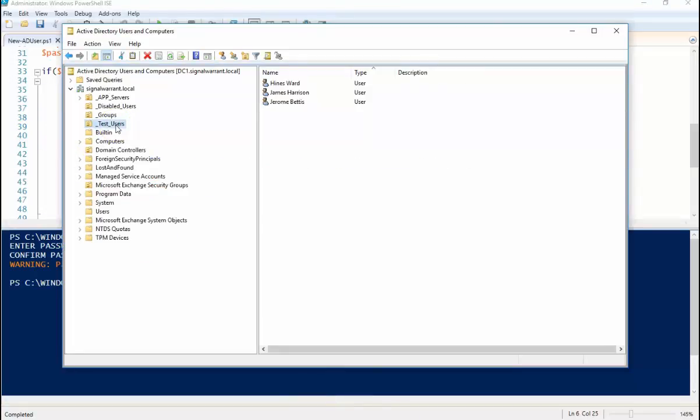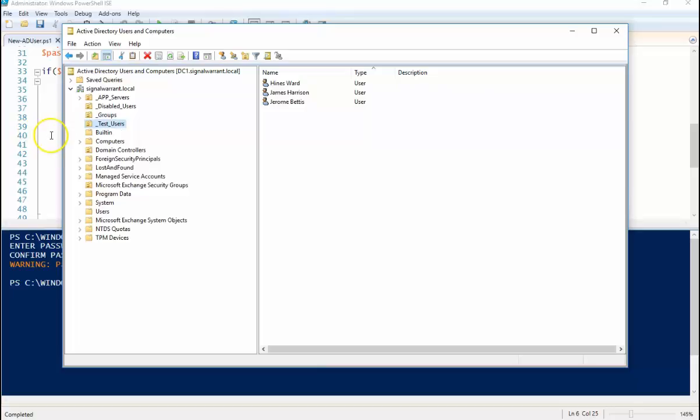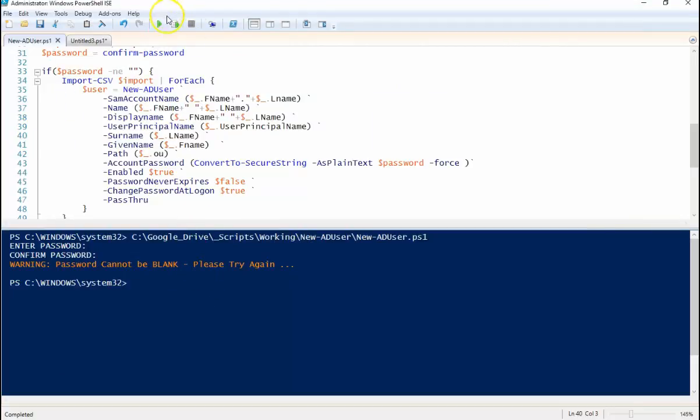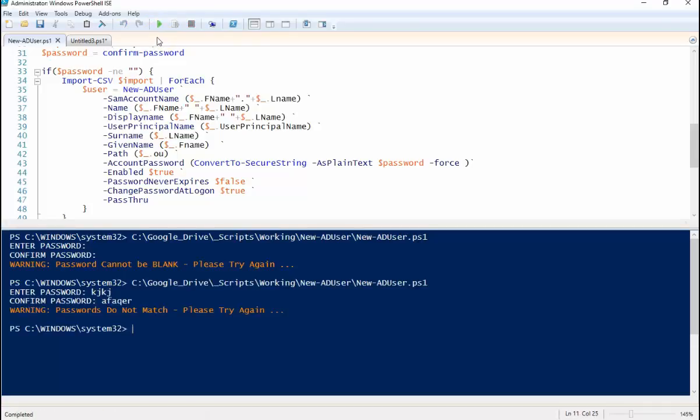As you can see there in Active Directory, no users.